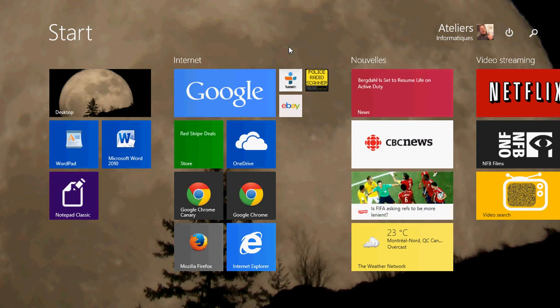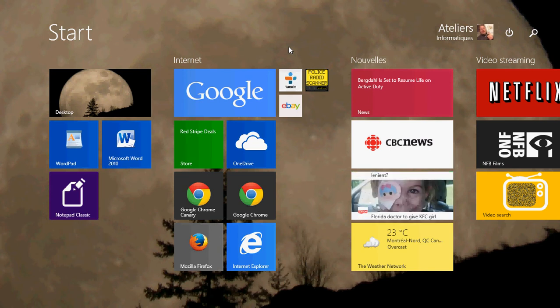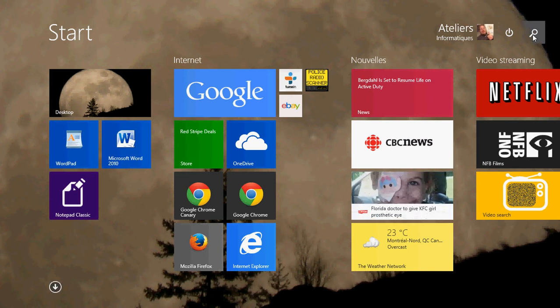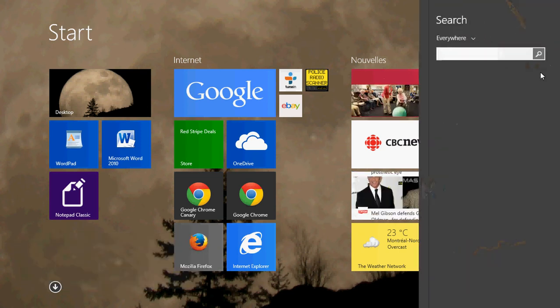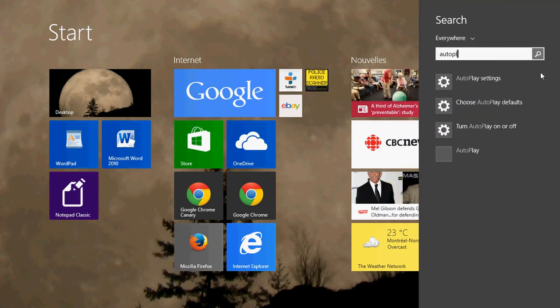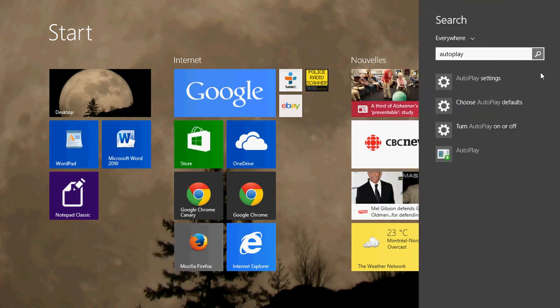But it's possible that autoplay has been turned off for some reason, and to make sure that you check if autoplay is on, you can go into your search, either in the charms bar or on your start screen. Just type autoplay, and here you'll see autoplay settings.